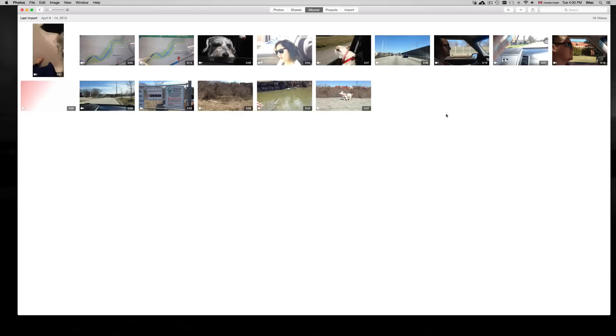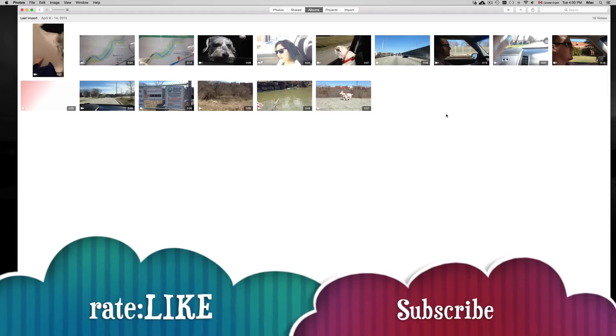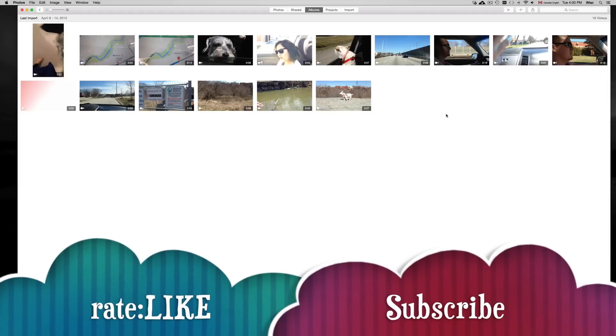Anyways, that's it for this video. If you guys have any questions, comments or problems, just write them below in the comments area. And don't forget to subscribe and rate. Thank you.